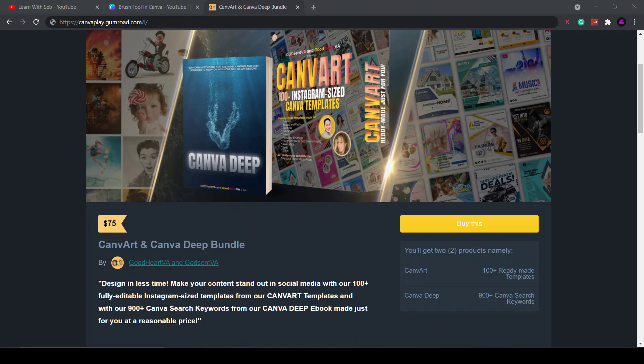If you run an online business and use canva every day to produce social media content then I've got an exclusive bundle just for you. It contains over 100 ready-made templates and over 900 canva search keywords to help you produce content faster and better than ever before. Check out the link in the description and you can buy this exclusive bundle.